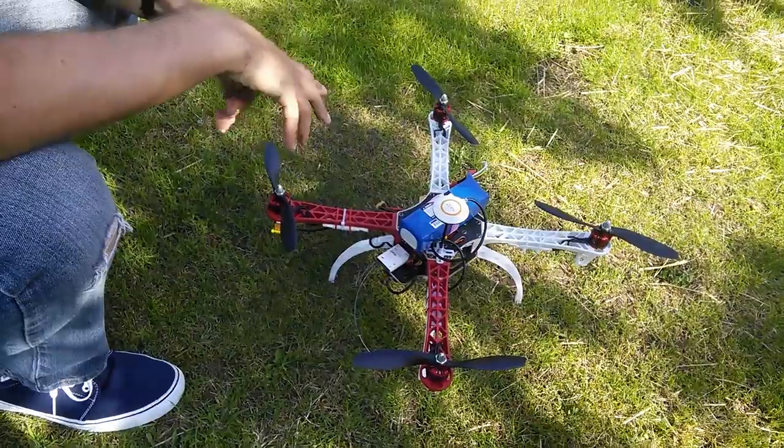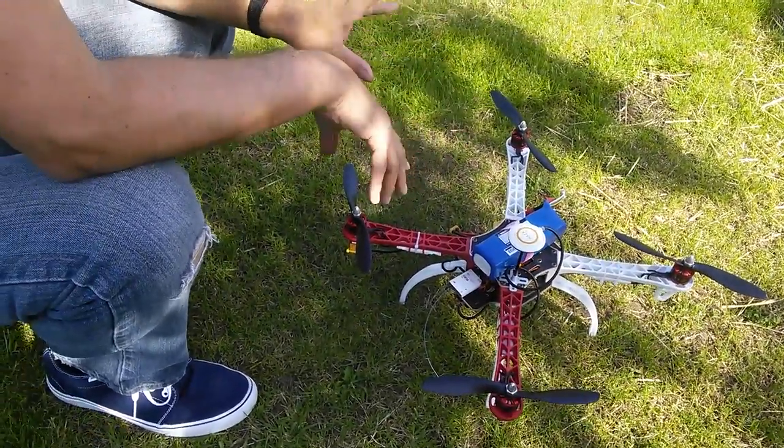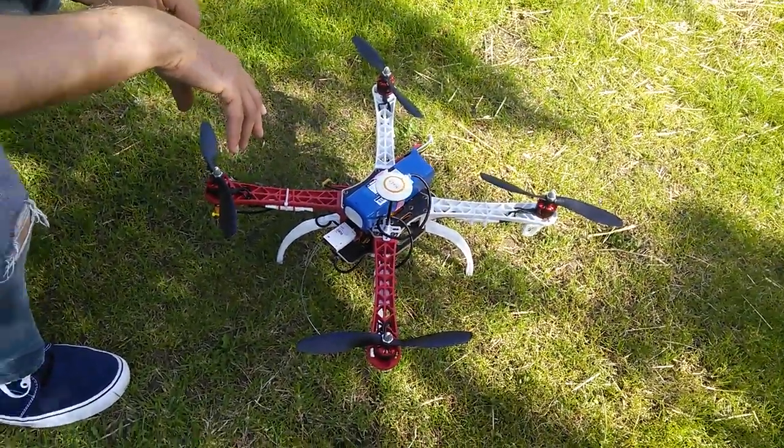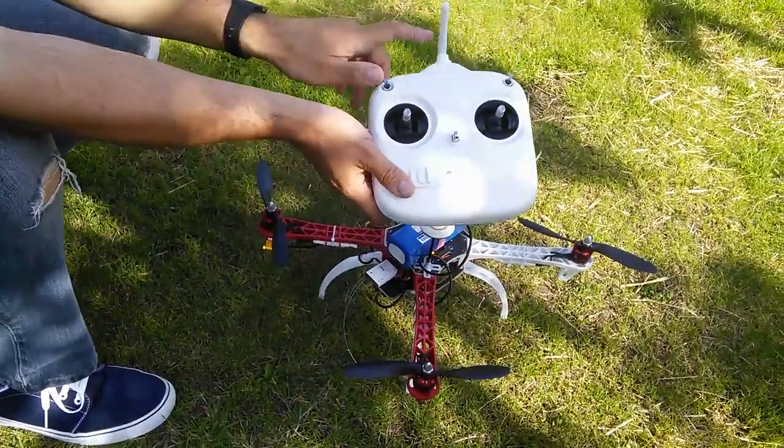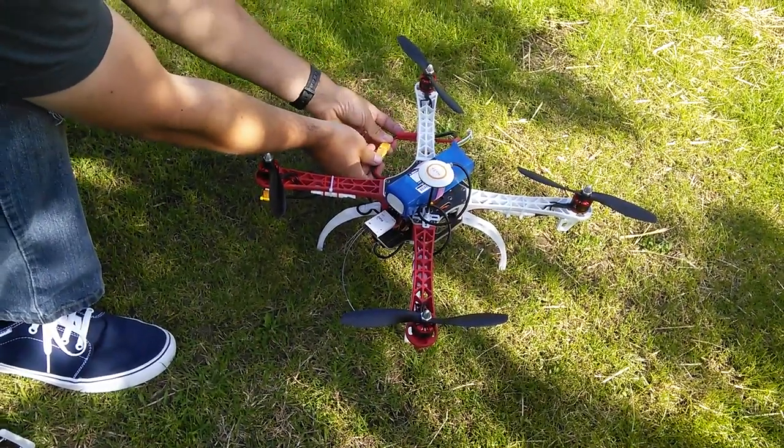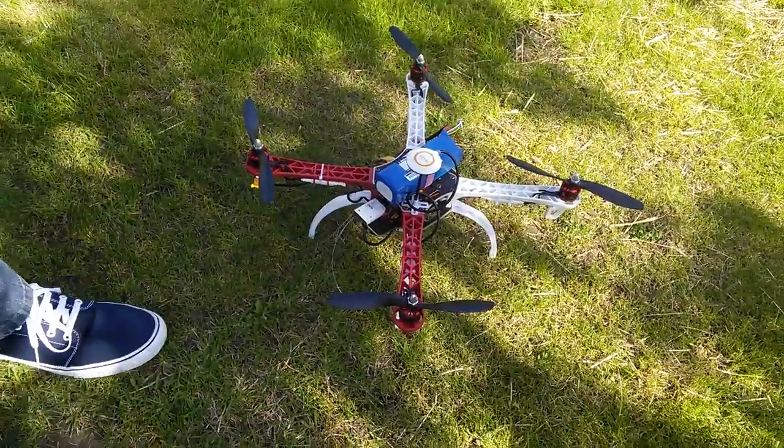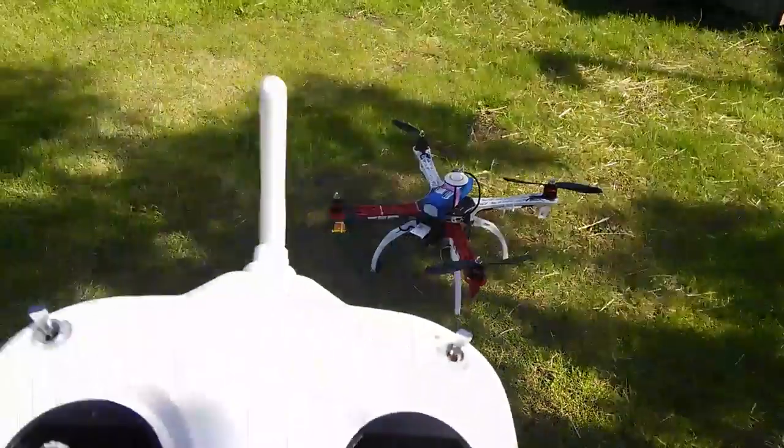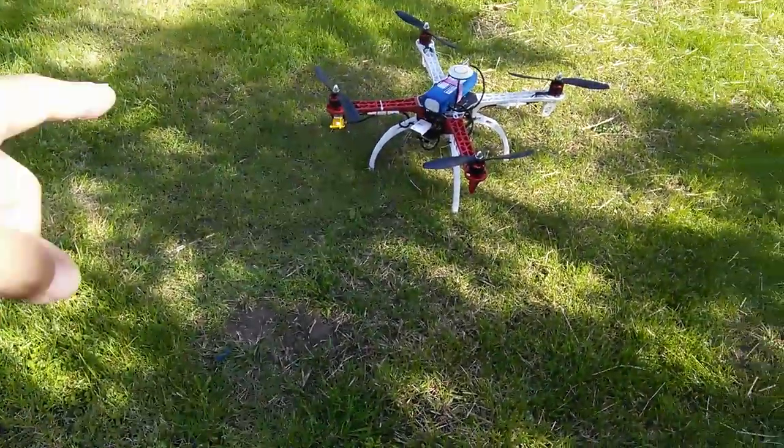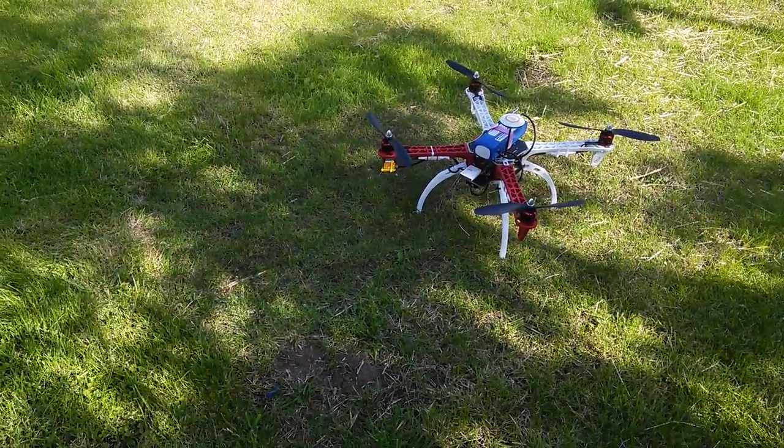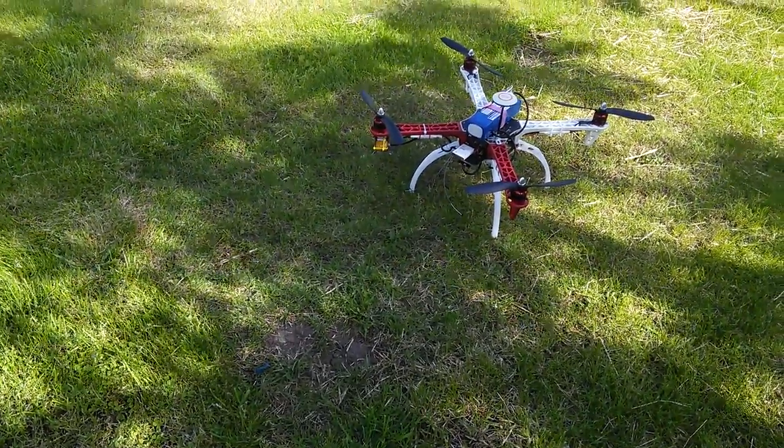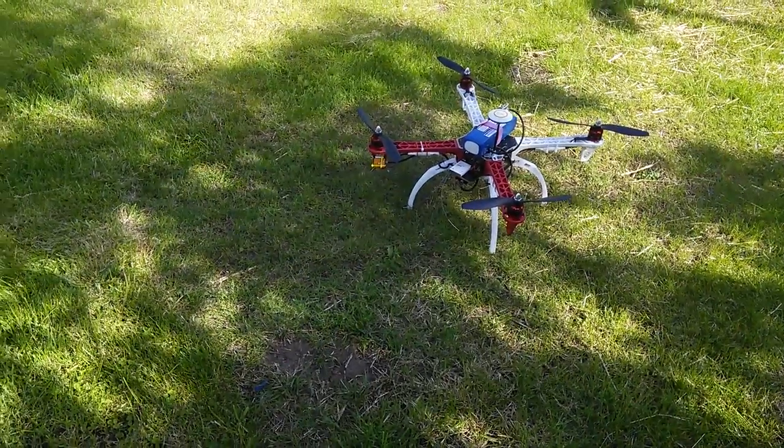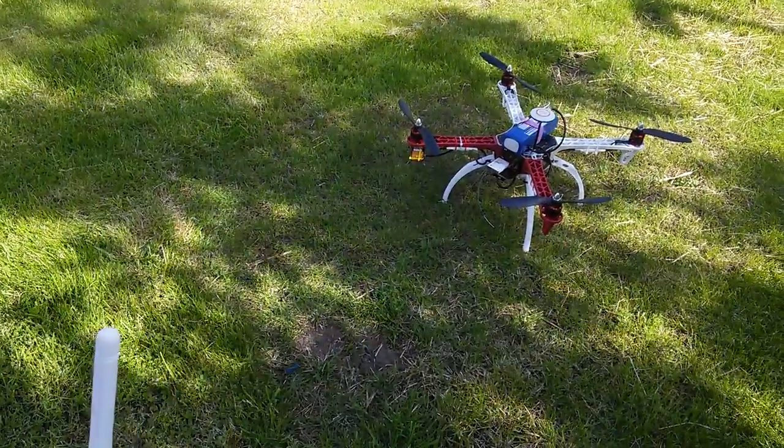So here we are, we're going to see what happens. I've kind of set the gains where I think they're going to be. I'll talk about all this in another video about what settings we've got, but let's see if it crashes and burns or not. So transmitter's on, switches are all up. Let's plug it in and then we'll see what happens.